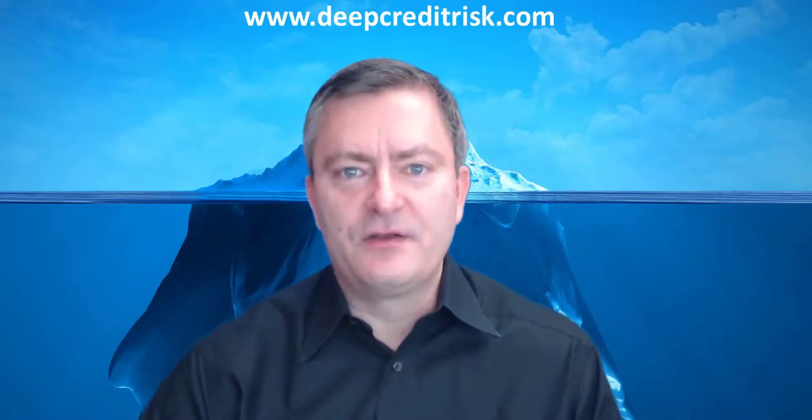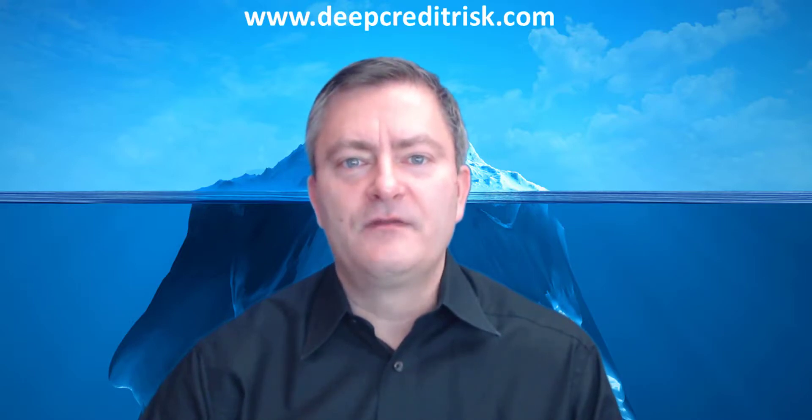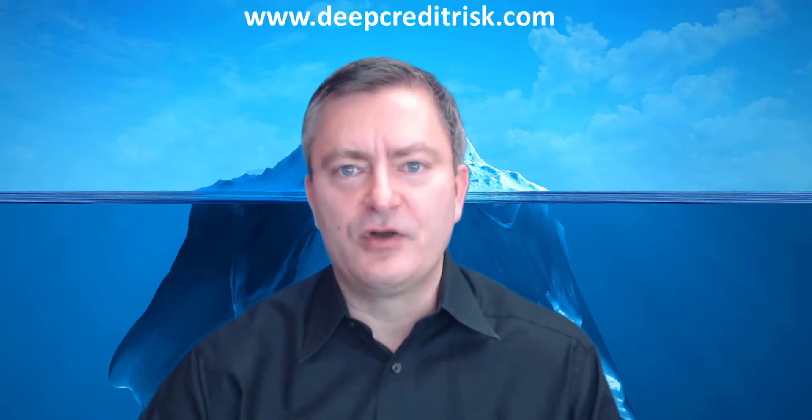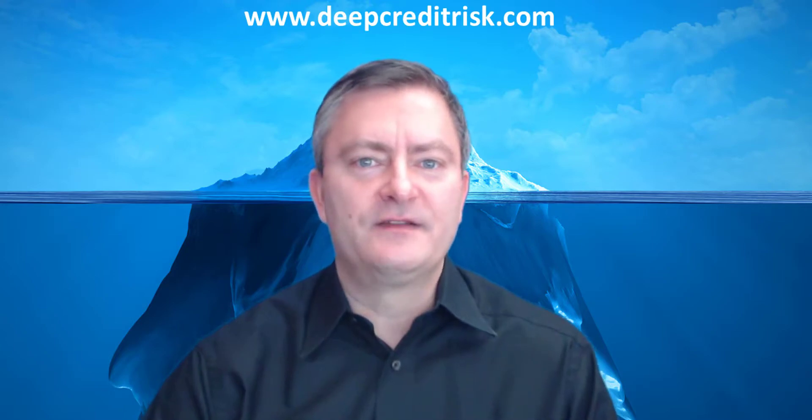This brings us to the end of the video. Many thanks for watching. We hope you have fun using deepcredits.com and have a great day. Goodbye.